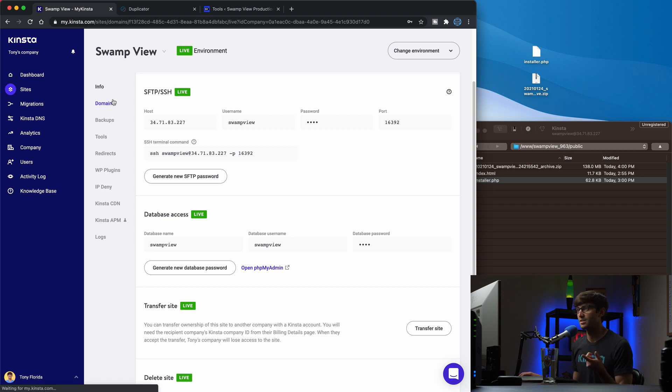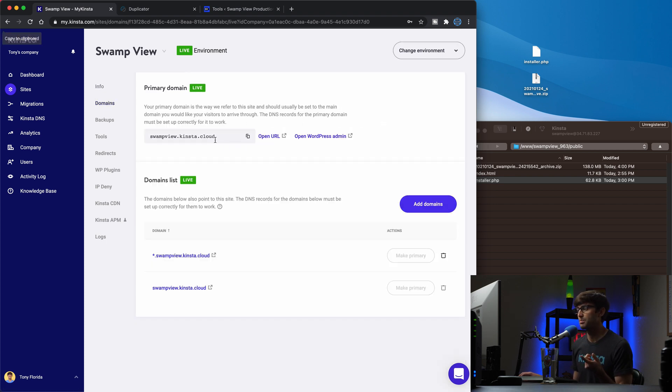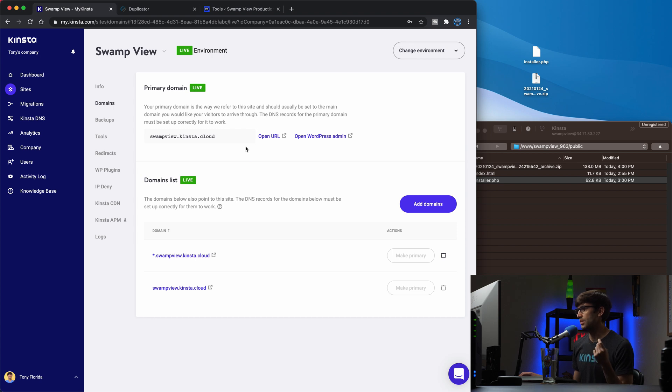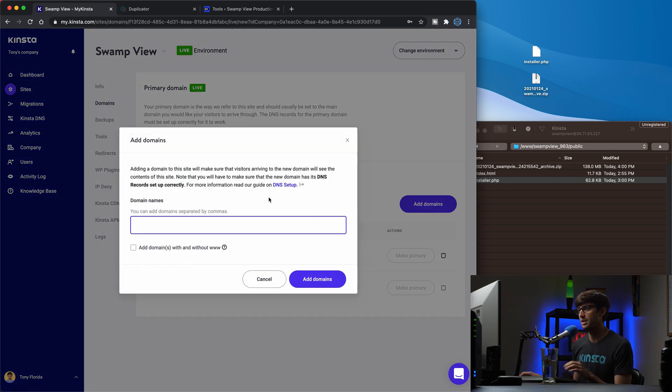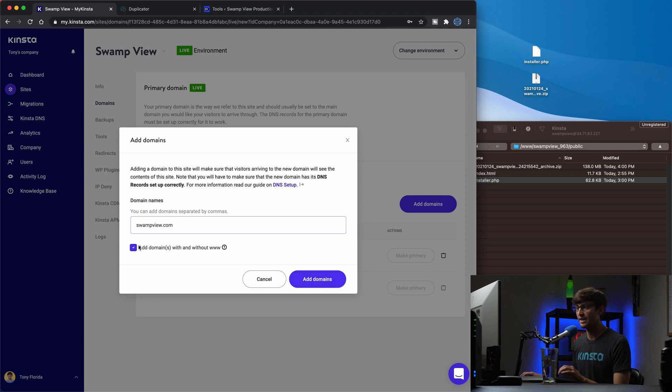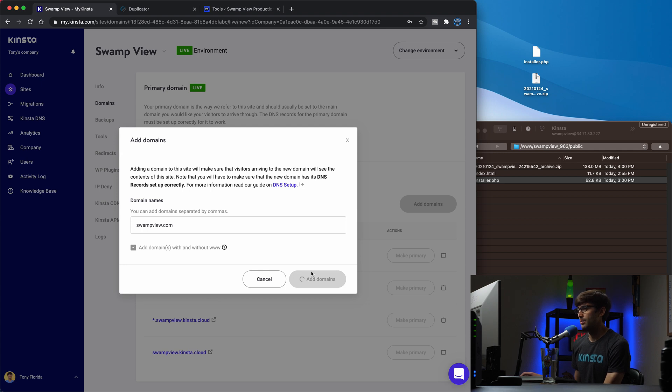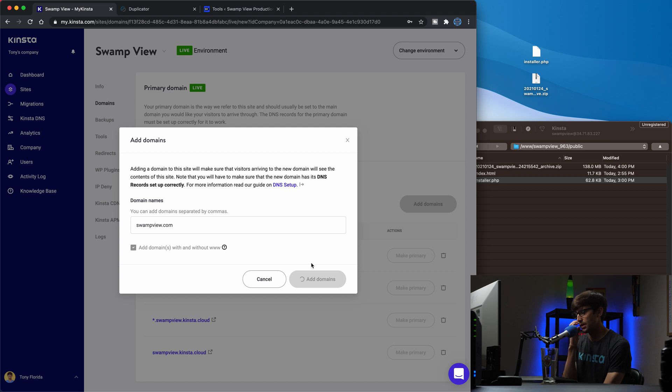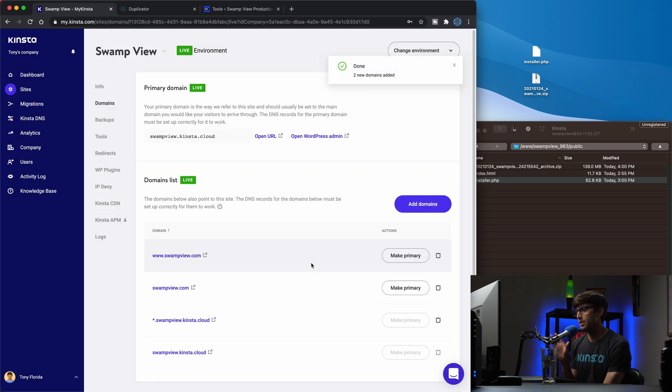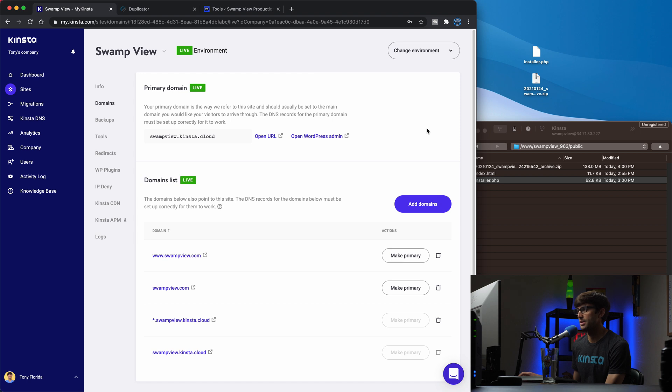Okay. So we are using this temporary domain name. We want to use the actual domain name so we can change that by adding the real domain name here. So swamp view.com and we'll add the www version as well. So that'll go ahead and do its thing. Hopefully won't take too long, but if it does, we can pause. Oh, no, we're good. Okay. So I just don't want to waste any of your time. So now you can see we have these options down here to make these primary.